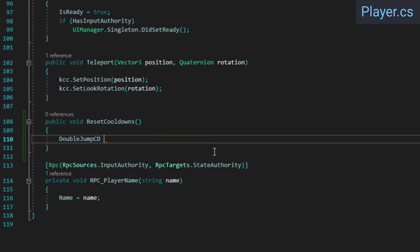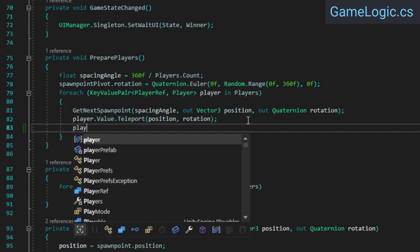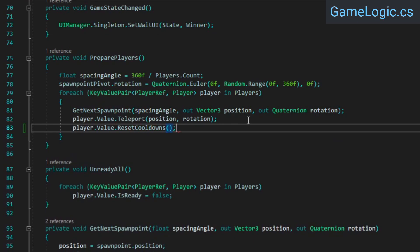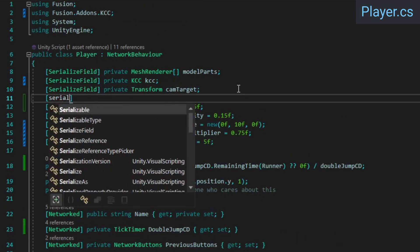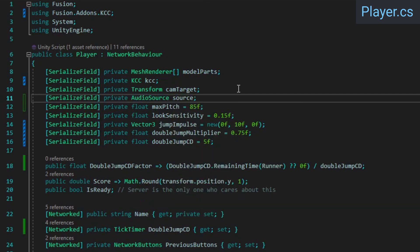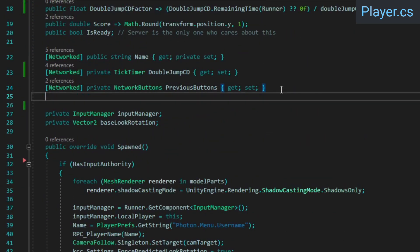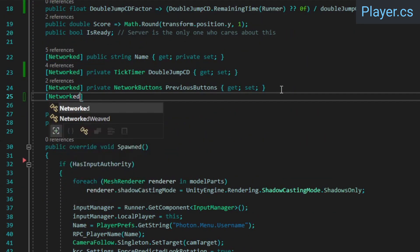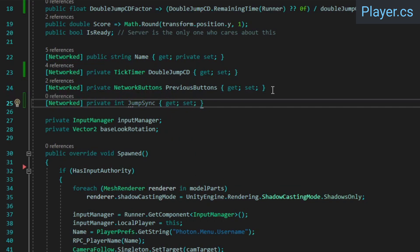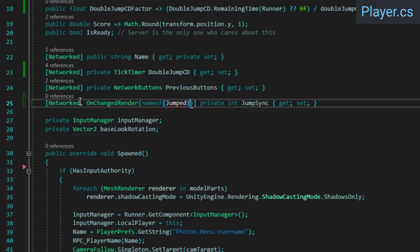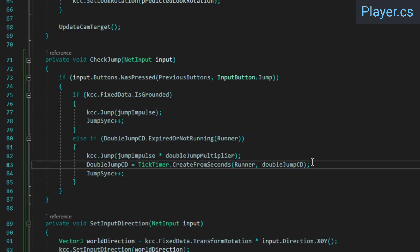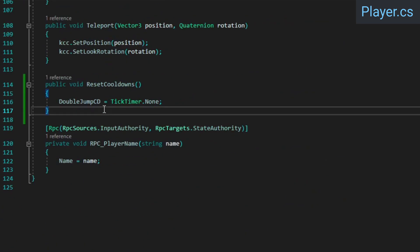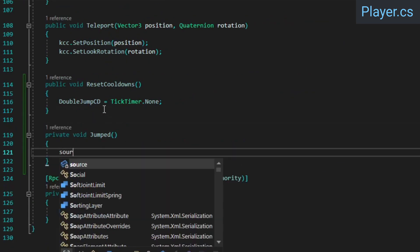Next, create a reset cooldowns method. Call this from the prepare players method in the game logic class so that player's ability cooldowns are reset when the game is started or restarted. We're going to add some sound effects when jumping, for which the player class will need an audio source. To synchronize the sound so that it's played on all clients, we'll simply use a networked int property and attach the onChanged render attribute to it so we can run the audio related code when the property changes. Then in the check jump method, we can just increment the value when jumping. Finally, create a jump method which simply plays the audio source.